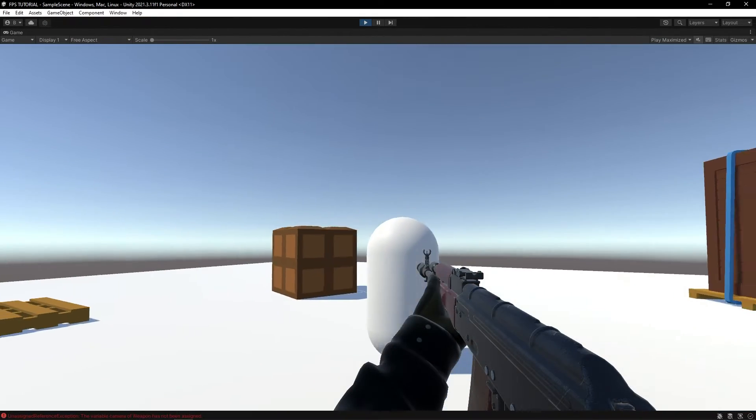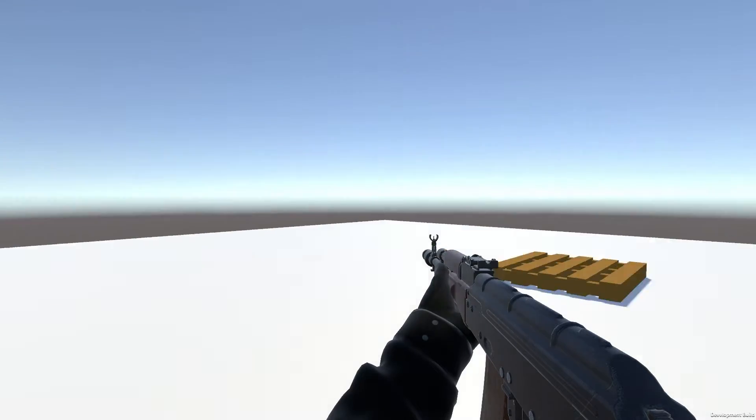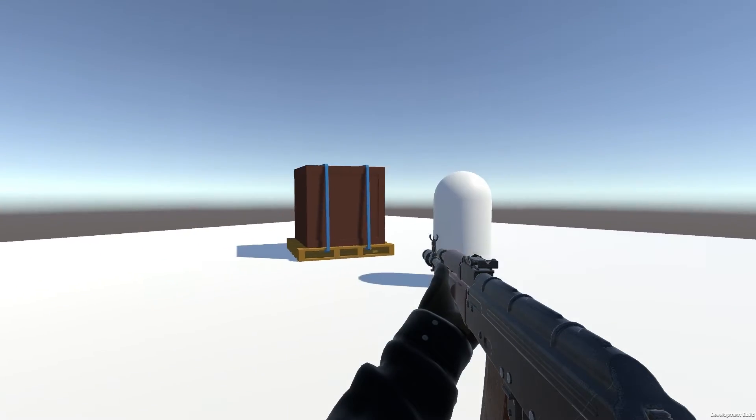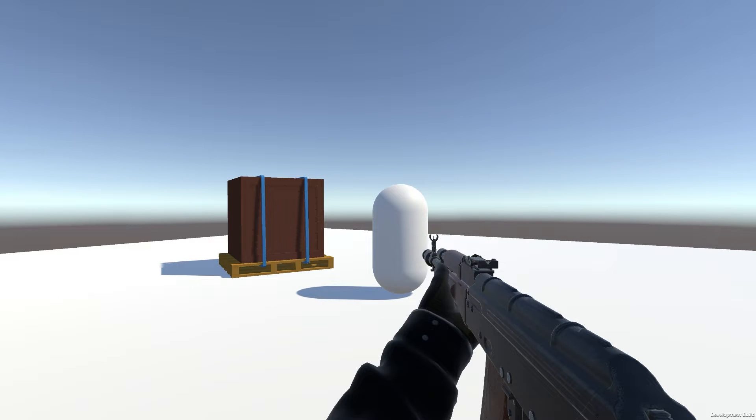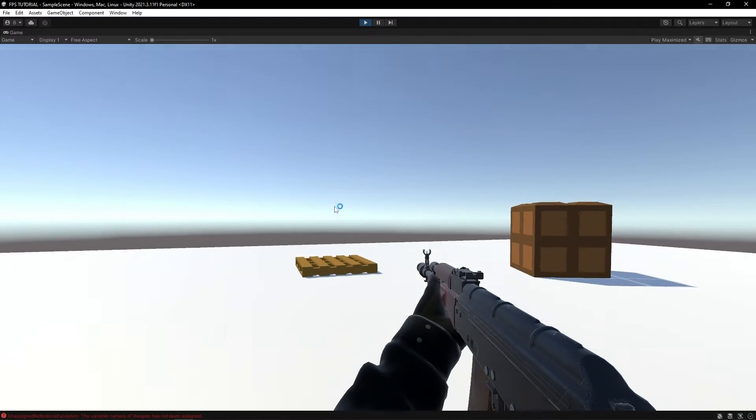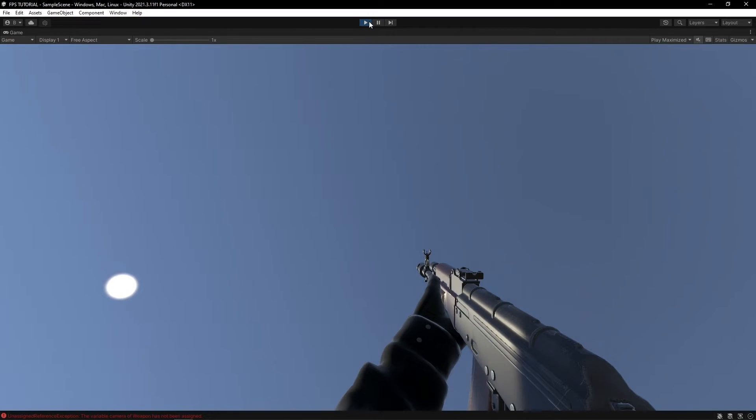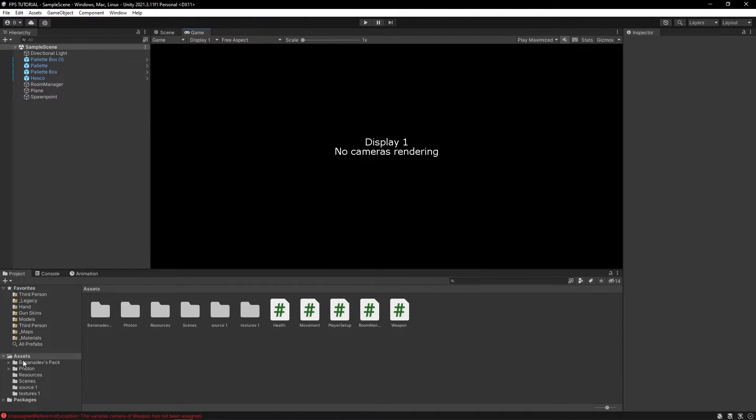Let's test. We've got our two builds, and if I shoot them, oh, we made a mistake. Give me a sec.